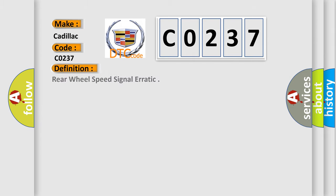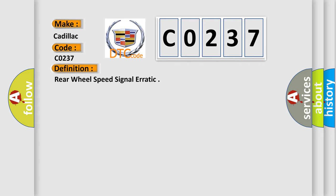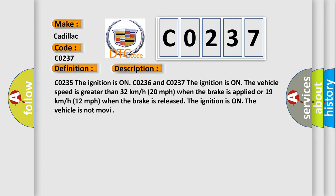The basic definition is rear wheel speed signal erratic. And now this is a short description of this DTC code.